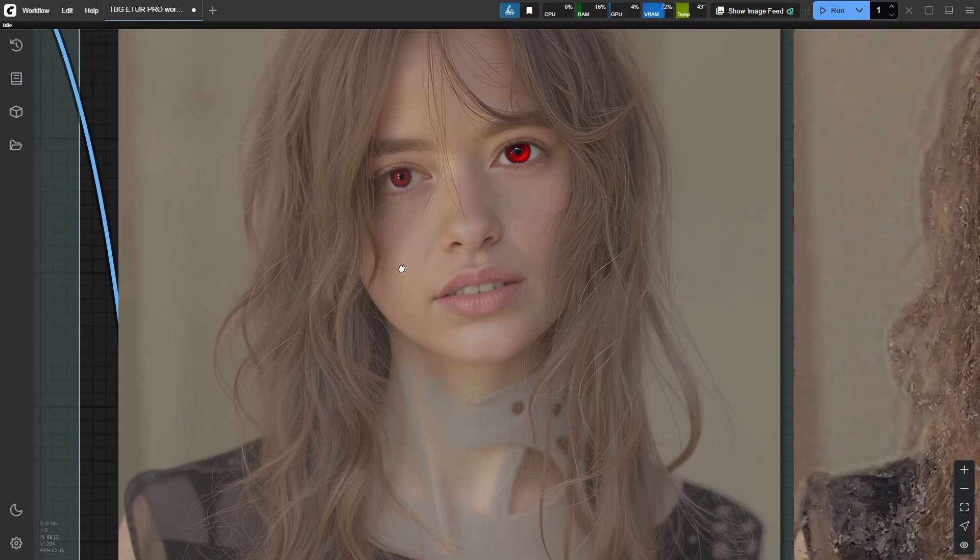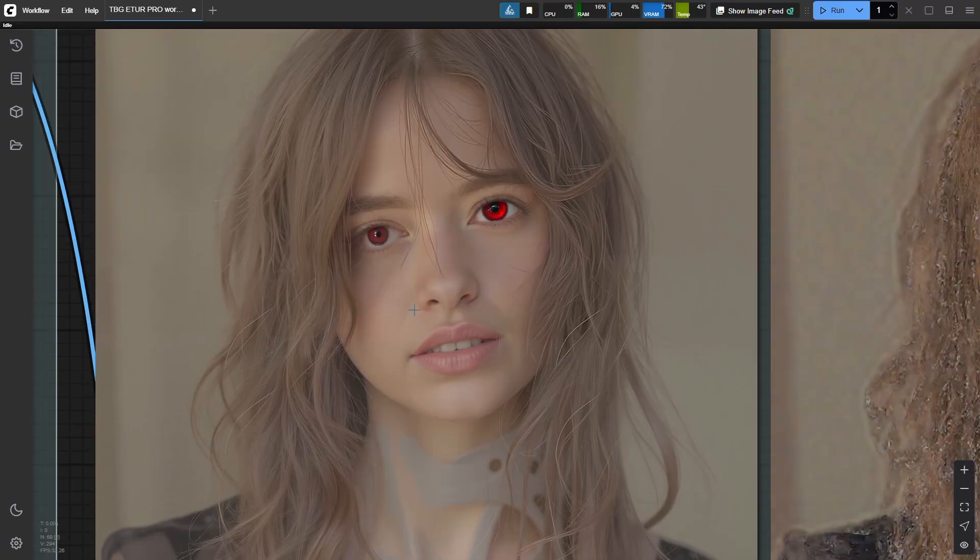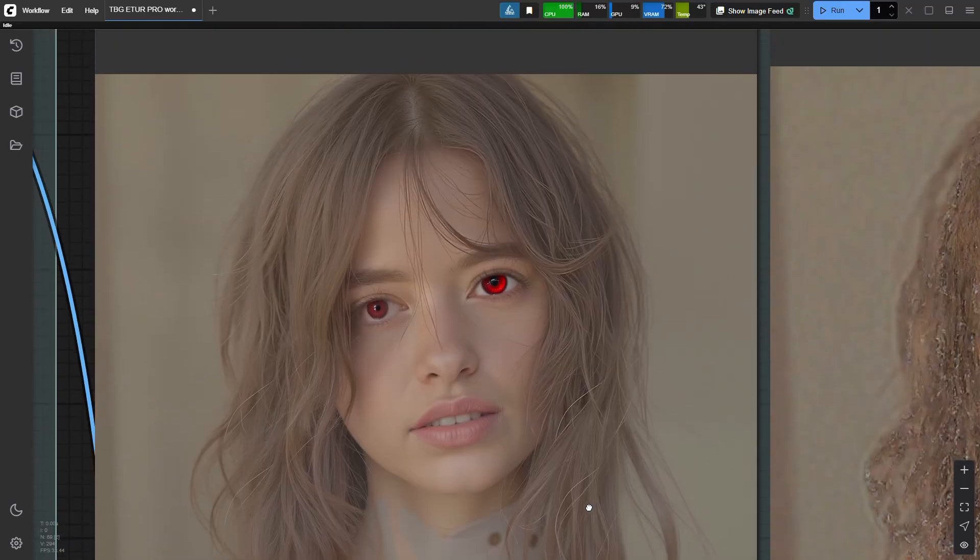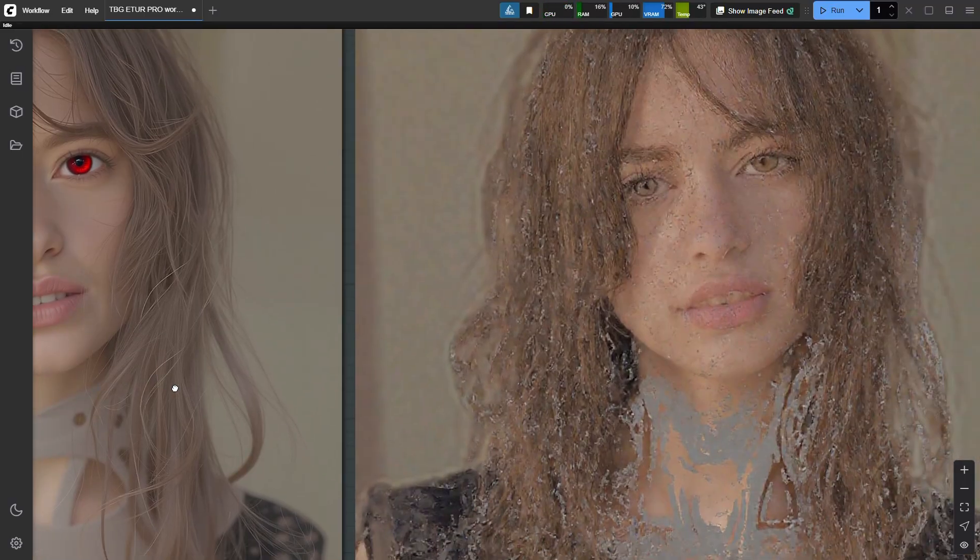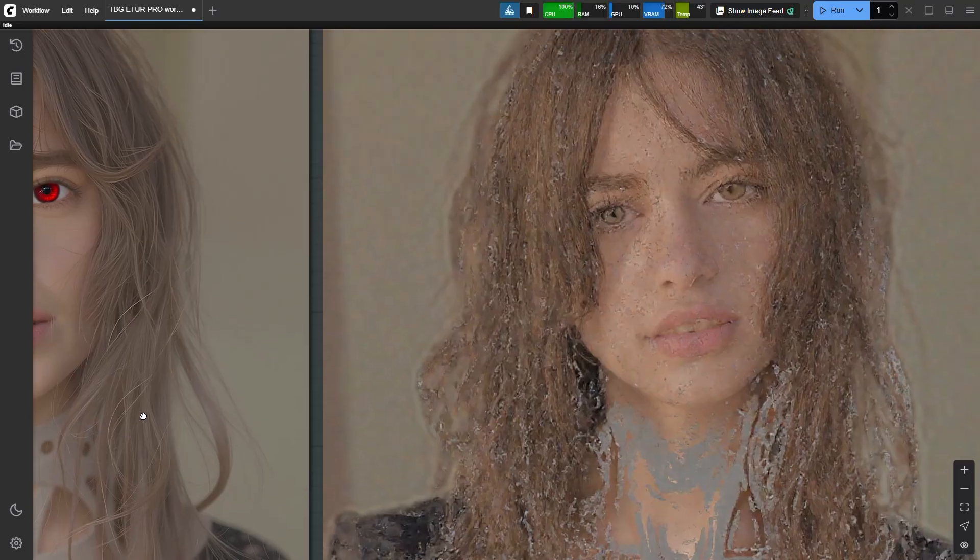Now, take a moment to compare the before and after. The boost in detail, the seamless fusion, it's a huge step up from traditional tile refiners.